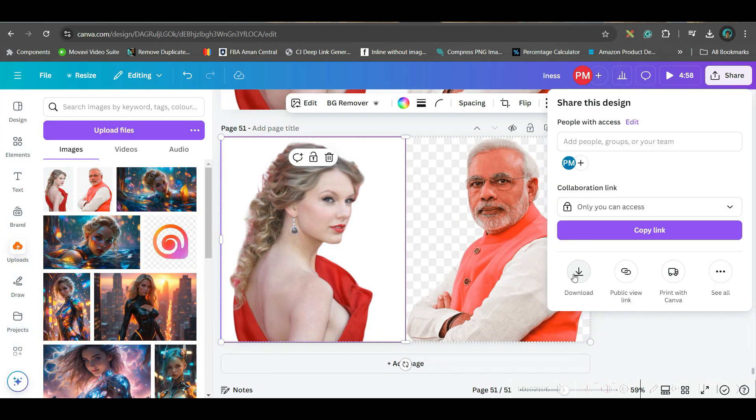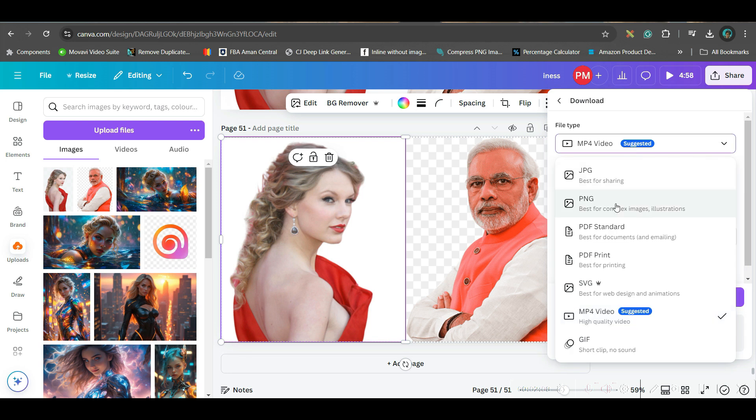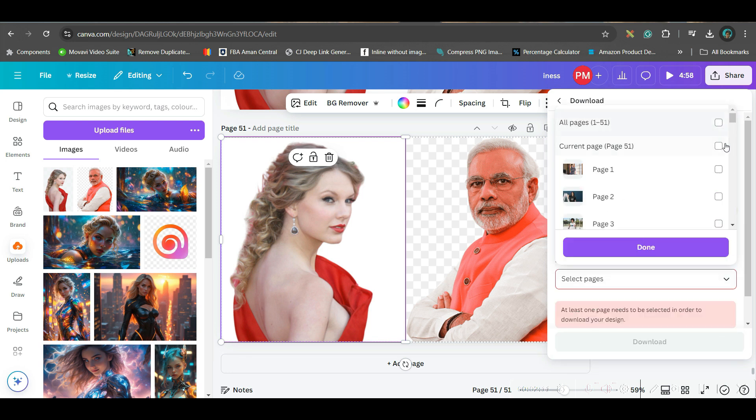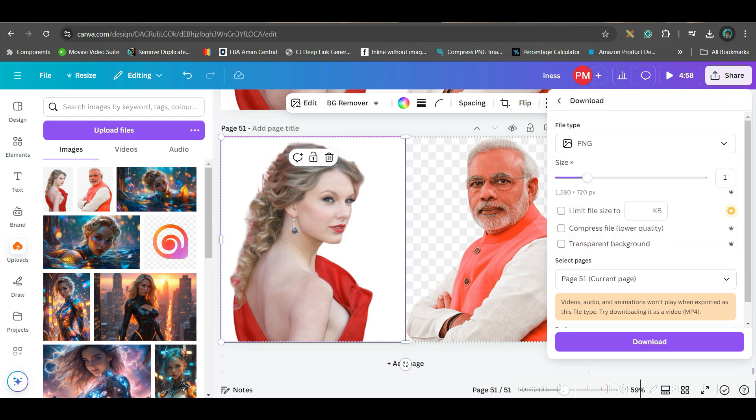Now share, download in PNG format. Go PNG. Uncheck all the boxes. Check only the current page. Done and download. Like these, I have created a couple of images.